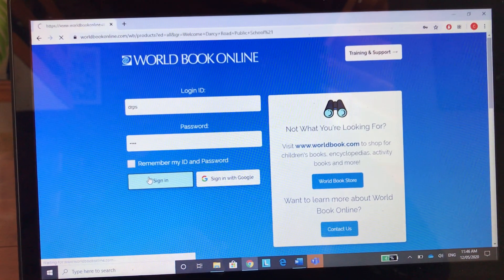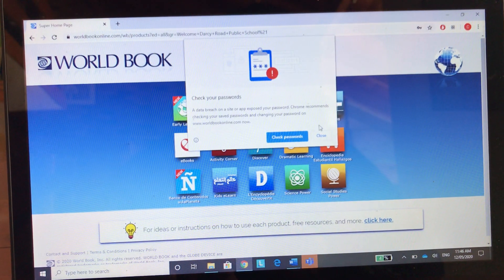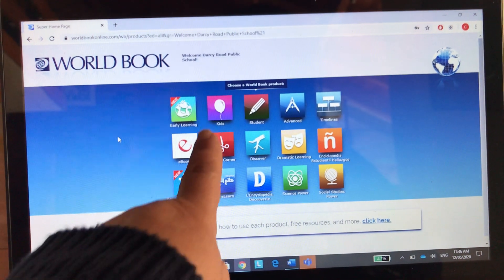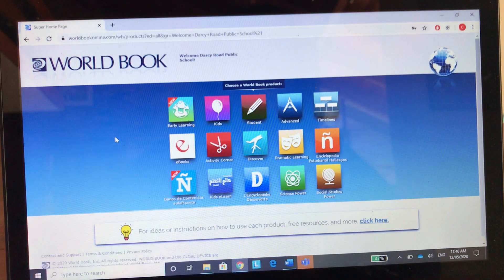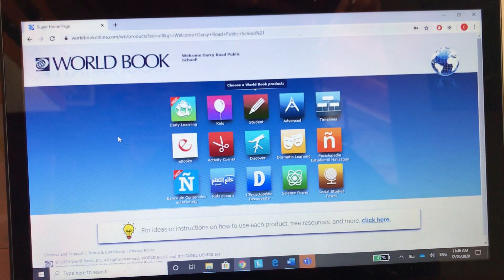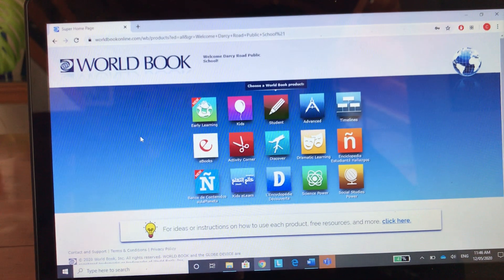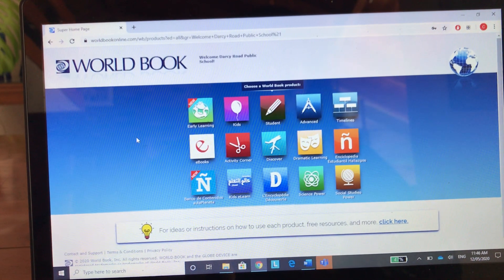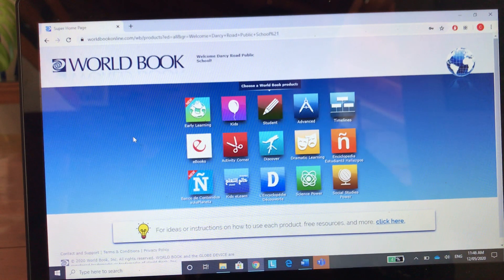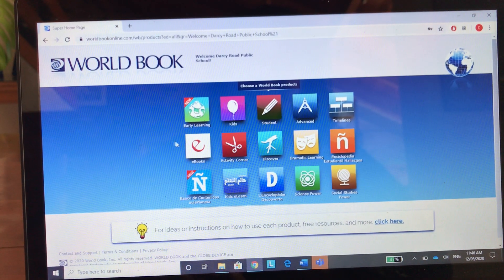The two tabs here that say Kids and Students are really good places to look for information, and there are some games to play in the Kids section. But today I want you to go to eBooks.